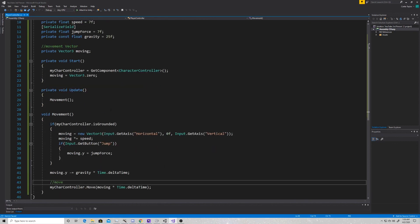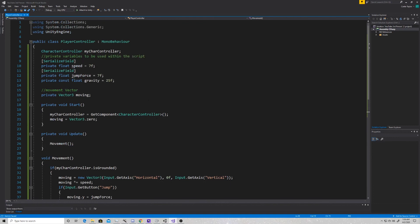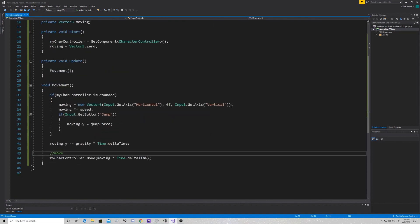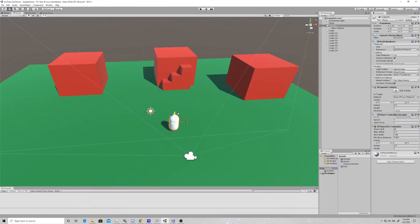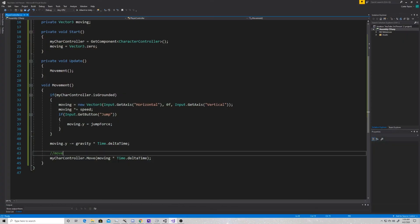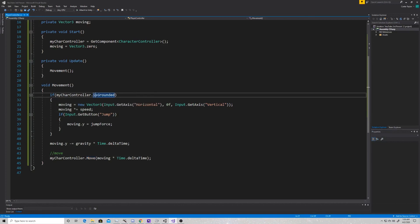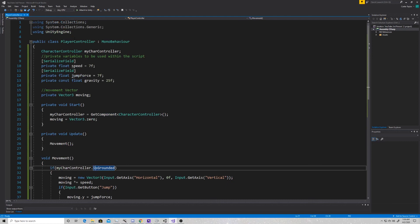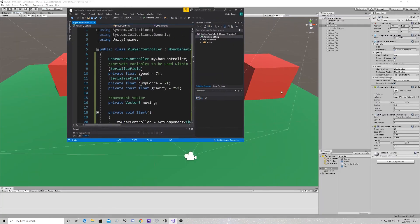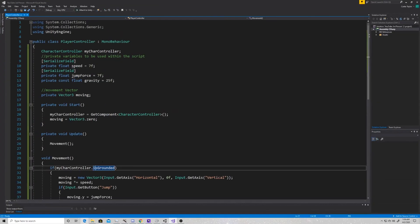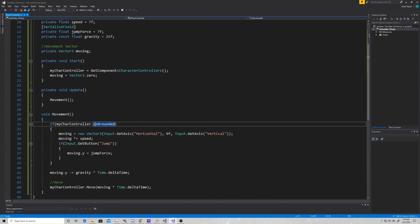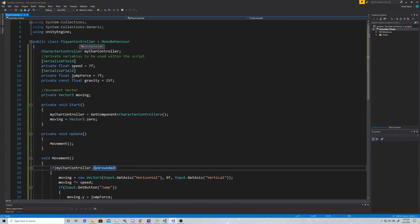That's pretty simple. We used four variables, set our character controller to the one attached to the capsule at start, set our initial movement to zero, coded the Vector3 for movement, and said move off this Vector3. One common error: if dot Move or dot isGrounded aren't working, it's usually because you've named your script "CharacterController" instead of "PlayerController" — the code gets confused between your script and the Unity engine's CharacterController component. Just change the name of your class to something other than CharacterController.